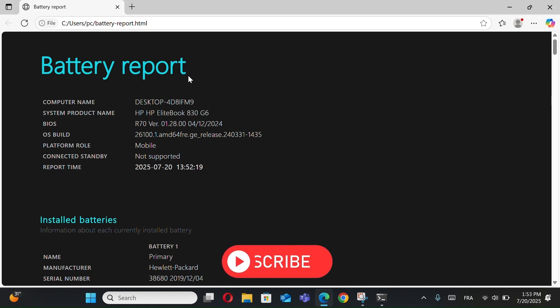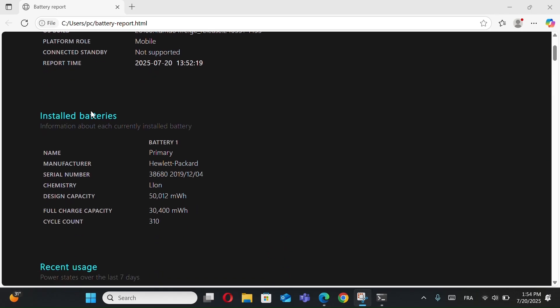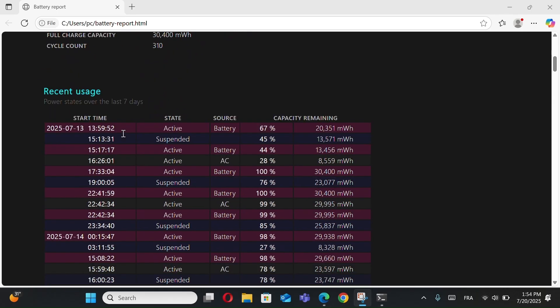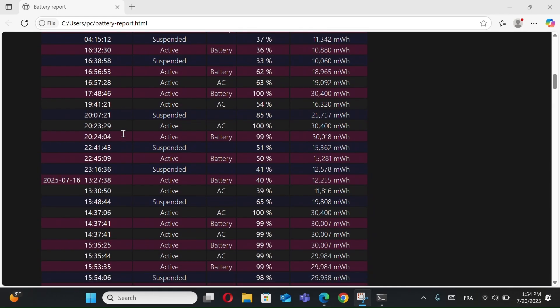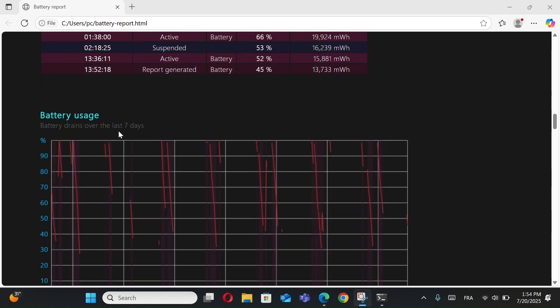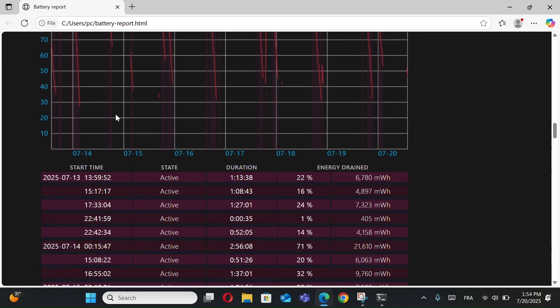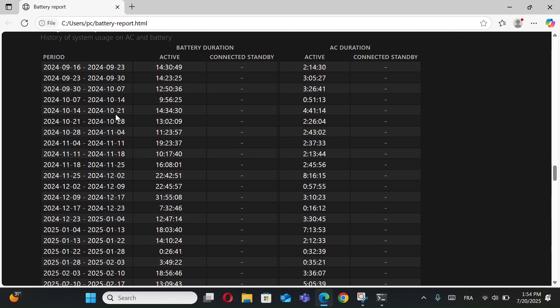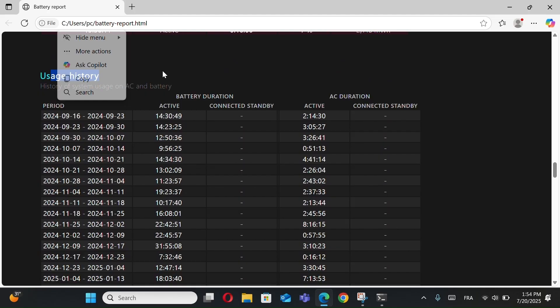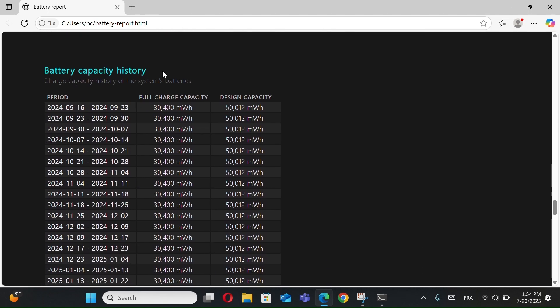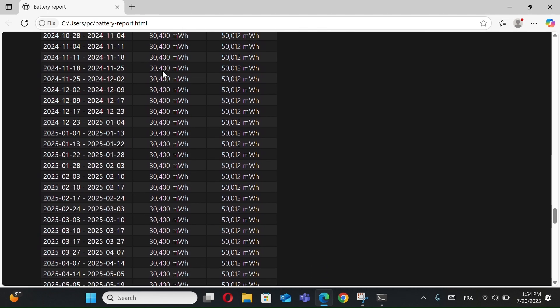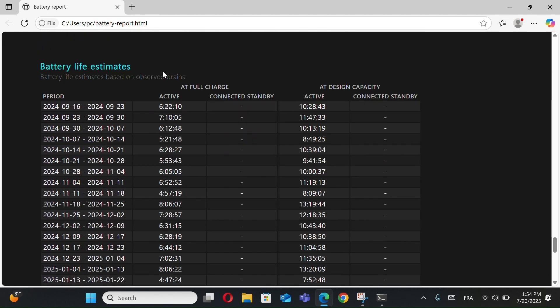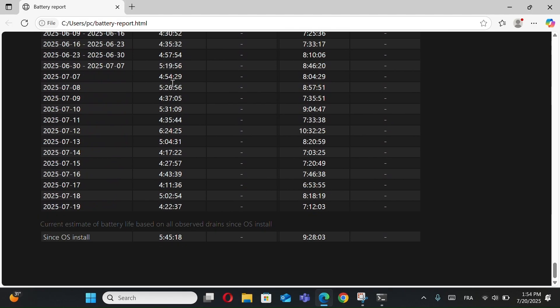From this report, you'll see all kinds of useful info like battery health, installed battery info, recent usage, battery usage graph, usage history, battery capacity history, and battery life estimates.